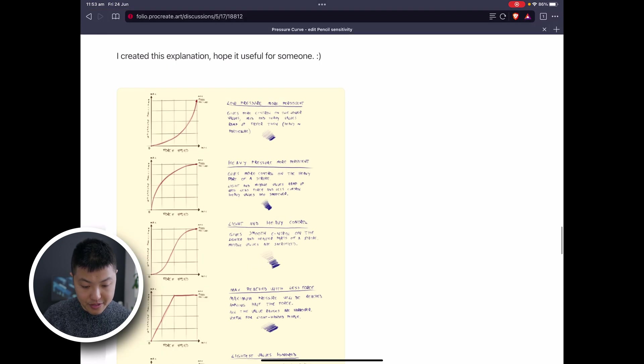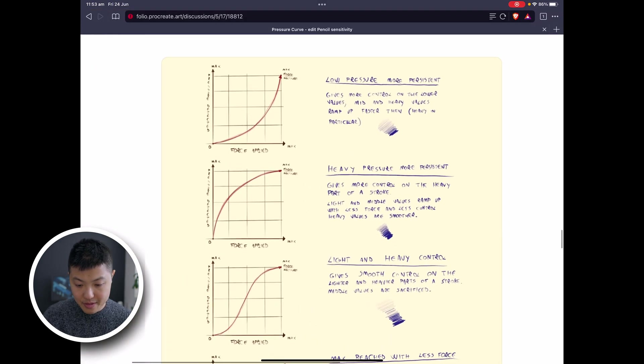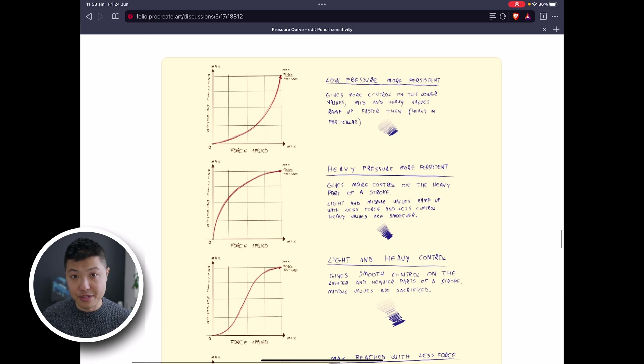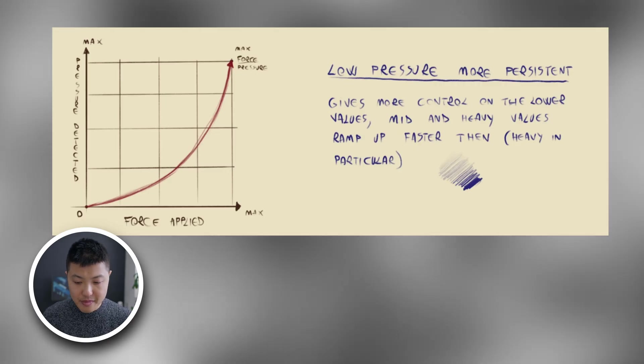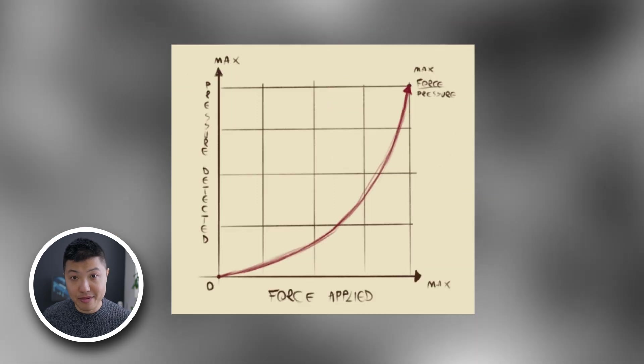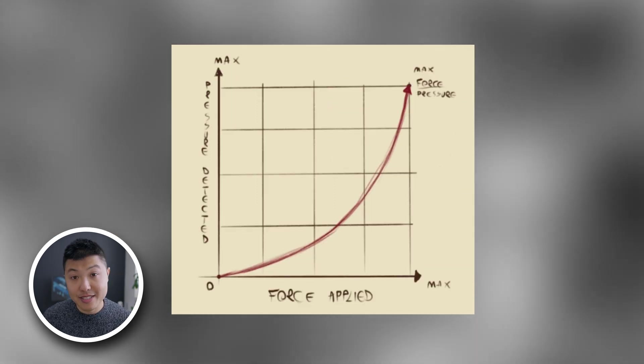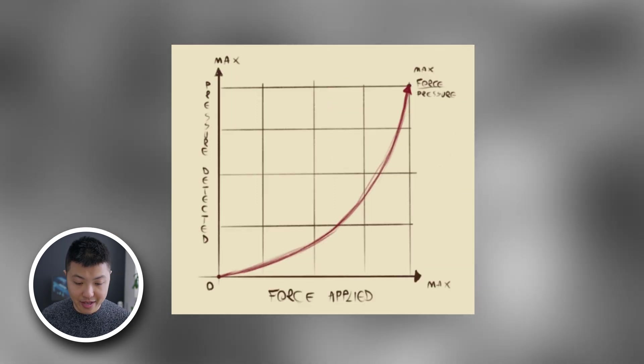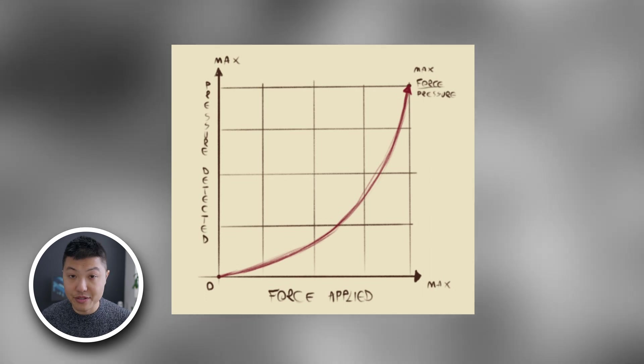If I just zoom in, the first example is called low pressure more persistent and what you can see is a ramp. It looks like a roller coaster - it starts out slowly and then it gets faster and faster as it goes up.